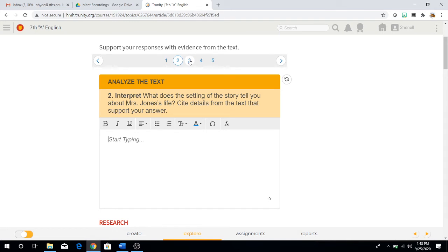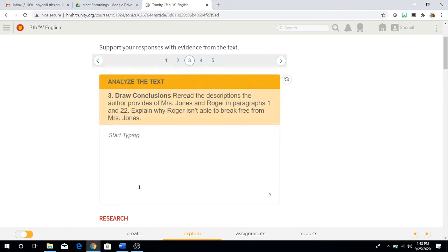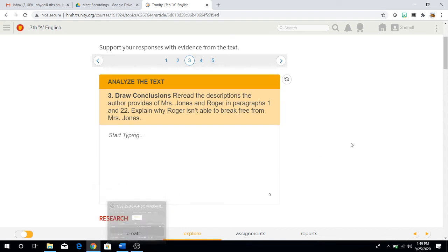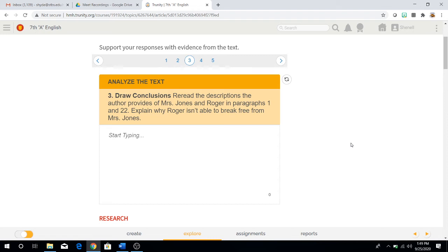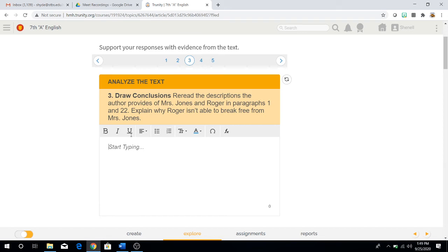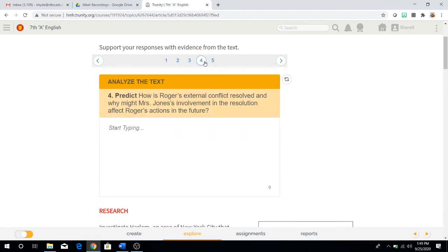Once you have that answer, start typing. And then move on to question number three. Question number three in analyze the text. Draw conclusions. Reread the descriptions the author provides of Mrs. Jones and Roger in paragraphs one and 22. Not one to 22. You're only going to look at paragraph one and then you're going to look at paragraph 22. So look for those descriptions of Mrs. Jones and Roger. Explain why Roger isn't able to break free from Mrs. Jones. Once you have that answer, start typing it up. Again, remember that capitalizing and punctuation, which are periods, commas, exclamation marks, question marks, semicolons, colons, all of those are important when you are writing.